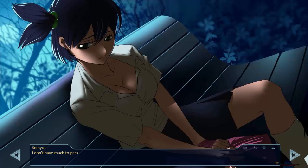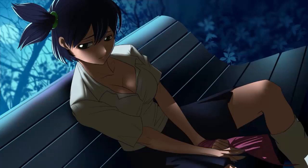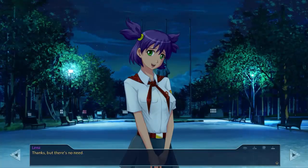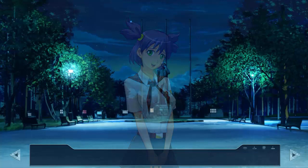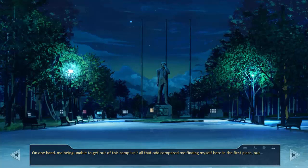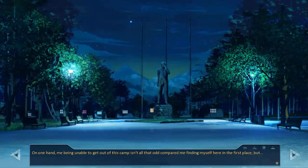The camp leader's voice sounded from afar. Hear that? I don't have much to pack. But I do. So meet you near the bus. Would you like me to help? Thanks, but there's no need. Lena smiled and ran off towards her cabin. I remained sitting on the bench trying to cope with the shock. My thoughts were still in chaos, one theory replacing another. On one hand, me being unable to get out of this camp isn't all that odd compared to me finding myself here in the first place, but... What now? What am I supposed to do?